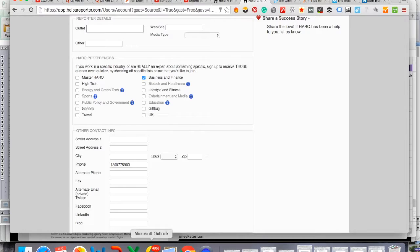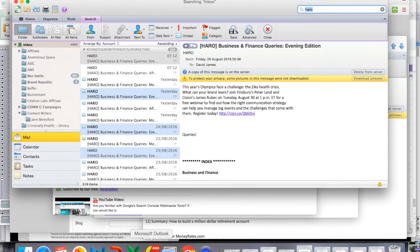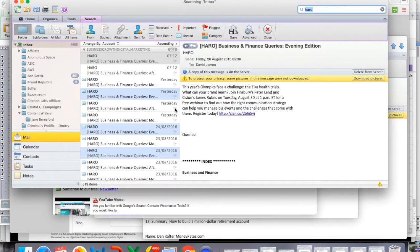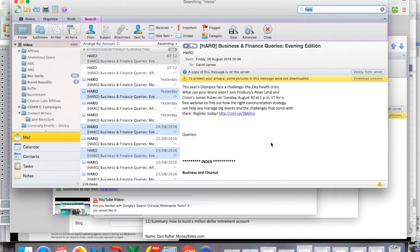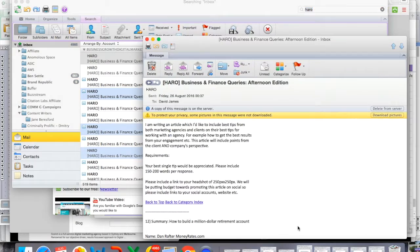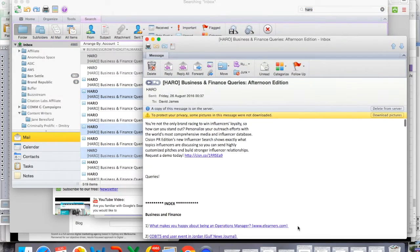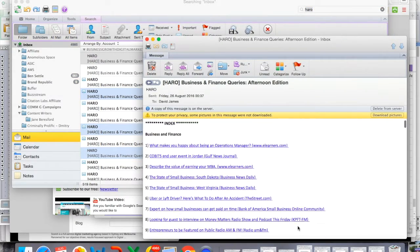Now I'm going to take you to my email and in the email, you'll see that I typically get about two or three queries per day. Now when you get the queries, I'm going to show you an example of one and once you open it,